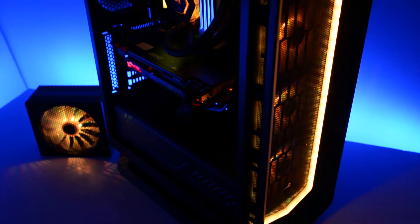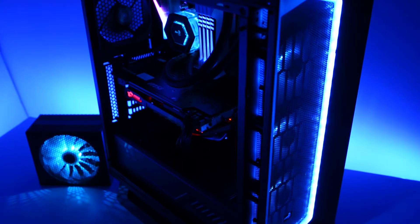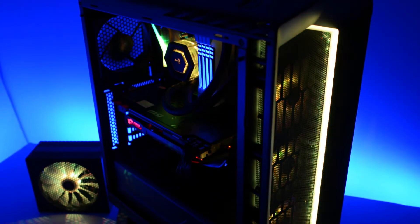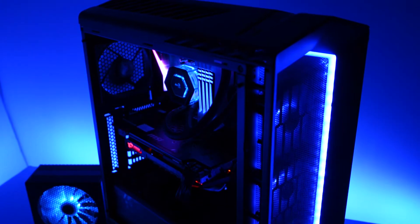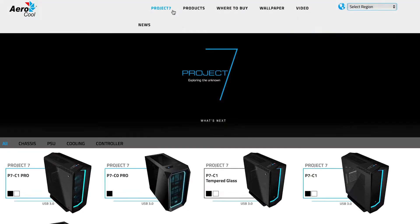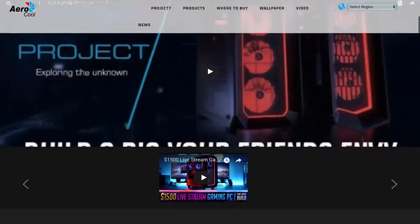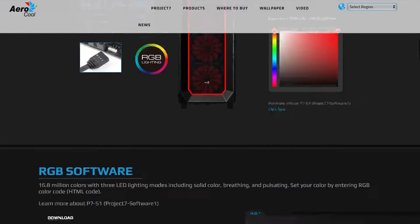All products that support our P7S1 software are also compatible with ASUS Aura, Gigabyte RGB Fusion, and MSI Mystic software. Please refer to the specific product page at Aerocool's website to confirm your product's compatibility.